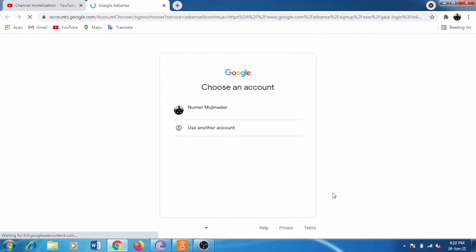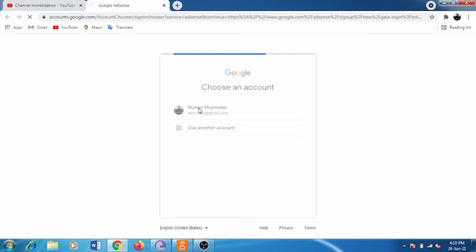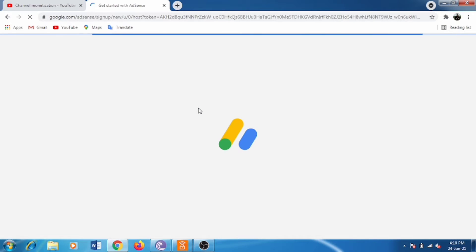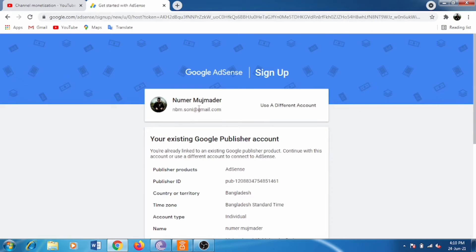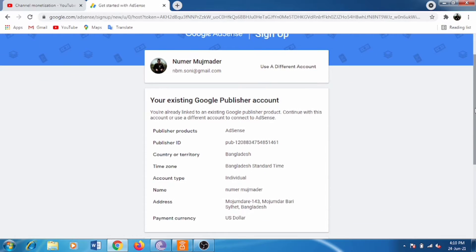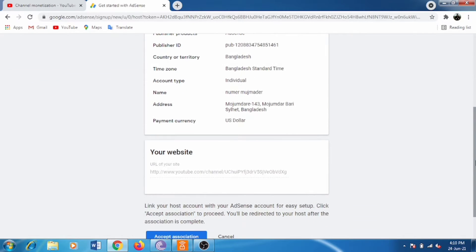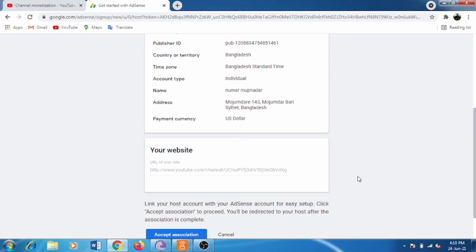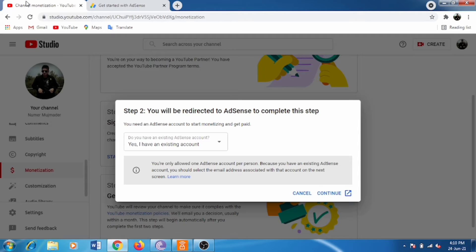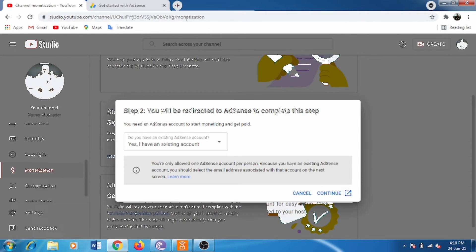It will go to a new window. Login to your account with your password. Now you're in Google AdSense. Scroll down and you'll see the website, which means your YouTube channel's link, and then confirm.